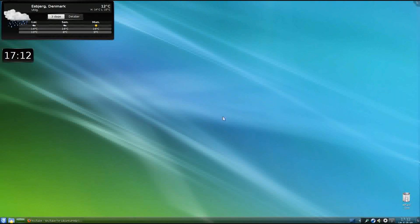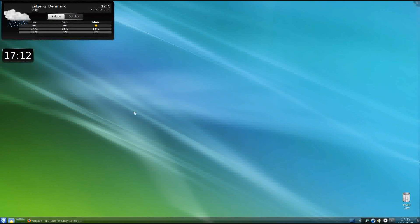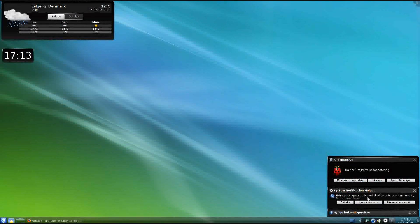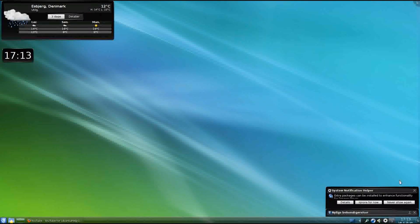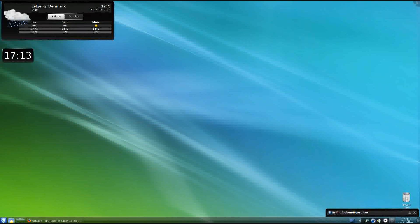So let's see, first off we've got some widgets here, the weather in Denmark and a clock. We've got a paper trash here and some updates available from KPackageKit and System Notification Helper, just close that.